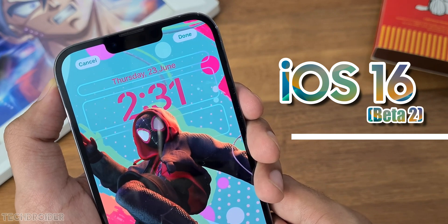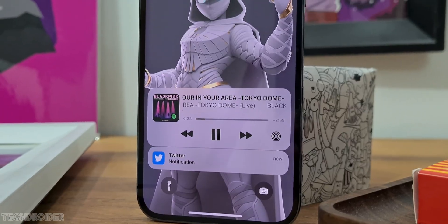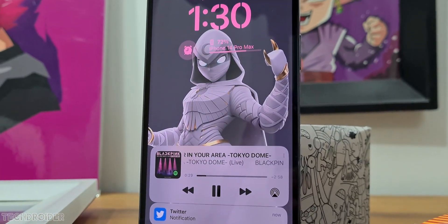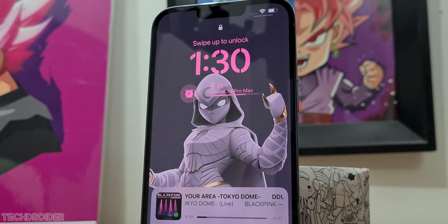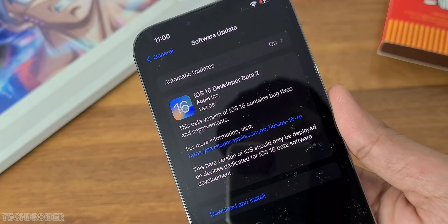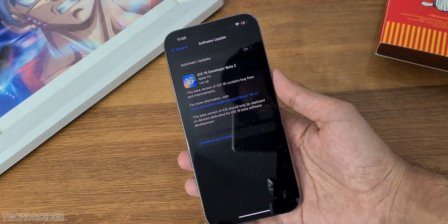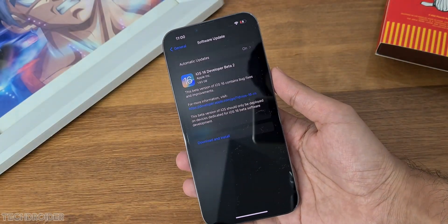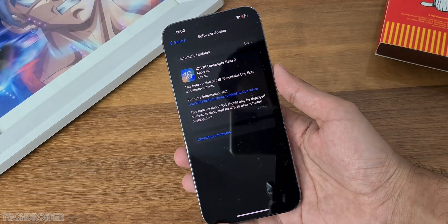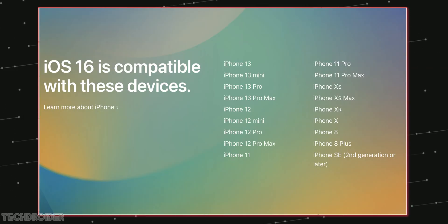iOS 16 beta 2 is now live and Apple has done lots of changes plus fixes in this new software. The OTA costs 1.86 gigs in total and you can install it right now on iPhone 8 and above.